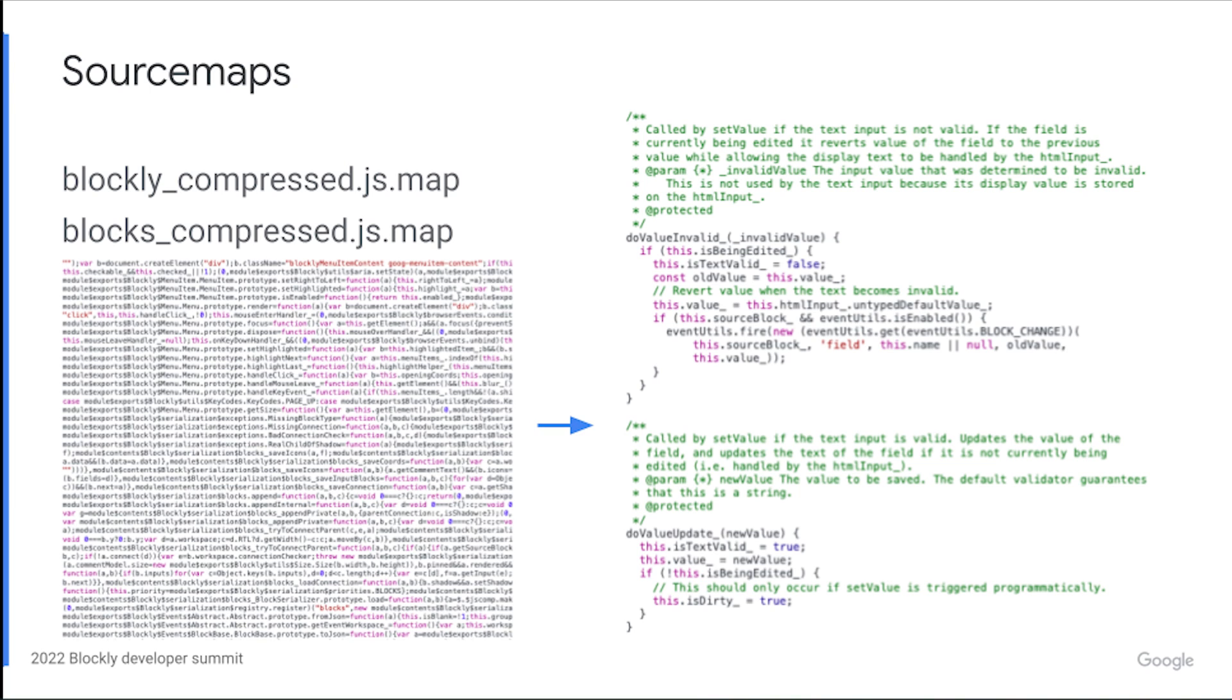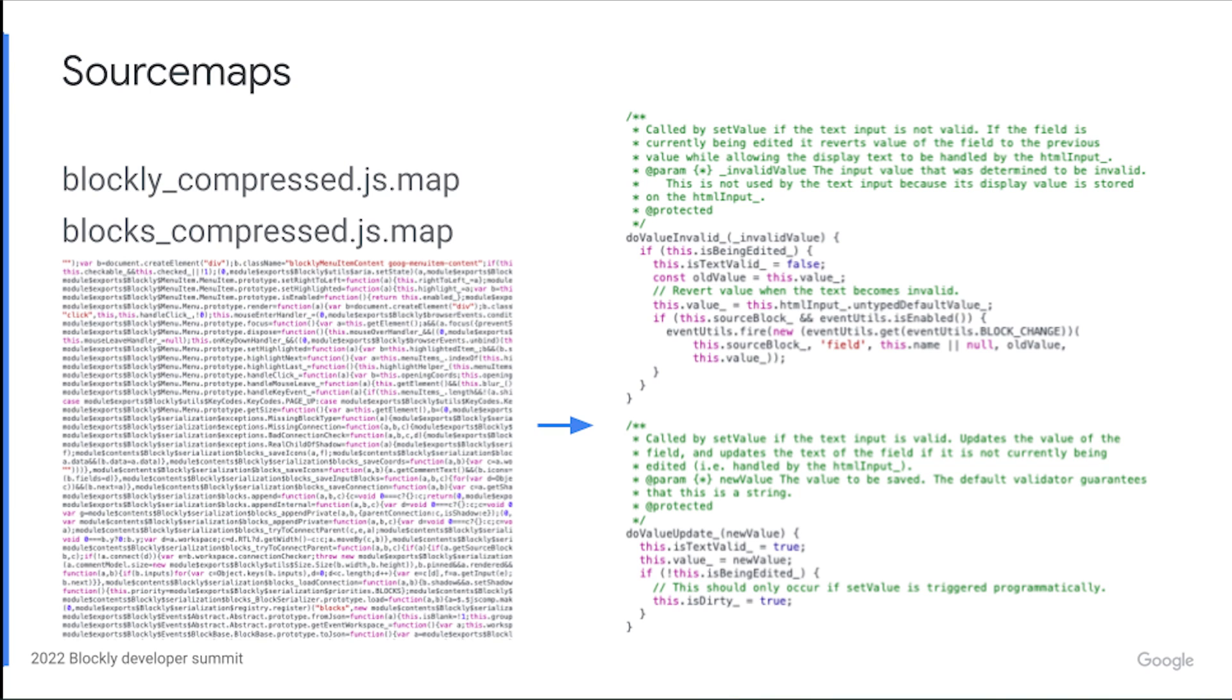We bundle the source maps automatically with Blockly. They are in blockly-compressed.js.map and blocks-compressed.js.map. How exactly you use them will depend on your exact development setup. If you're using Webpack, you can use the source map loader plugin. Using source maps will ensure you can actually see the human readable code that you're interacting with, which should make it a lot easier to debug if you are currently trying to debug with compressed code.